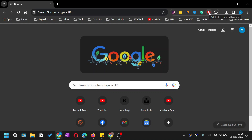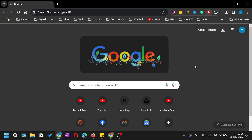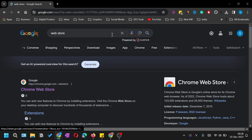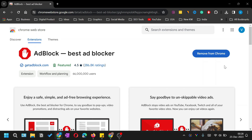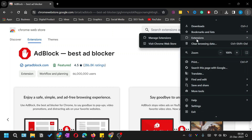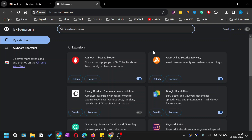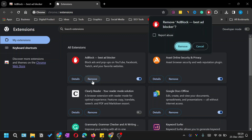To remove an installed ad blocker, you can right-click on the icon and click 'Remove from Chrome'. Alternatively, go back to the Web Store, search for your ad blocker, and you'll see a 'Remove from Chrome' option. Or click the three vertical dots, go to Extensions, then Manage Extensions. Here you can disable the ad blocker to temporarily switch it off, or click 'Remove' to fully uninstall it.